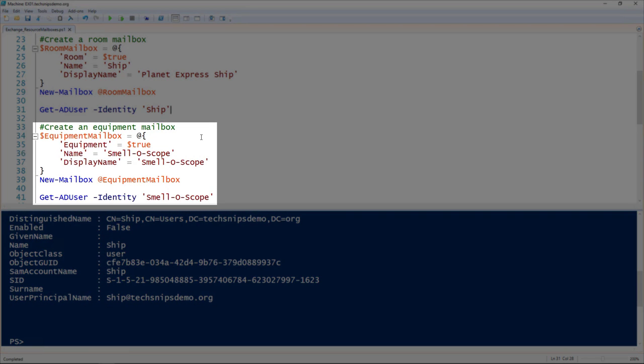We can also create equipment mailboxes in Exchange. The only difference between room and equipment mailboxes is how it handles them. As far as Exchange is concerned, they're really just the same thing—just one's called an equipment, one's called a room. But to create equipment, we set equipment to be true.